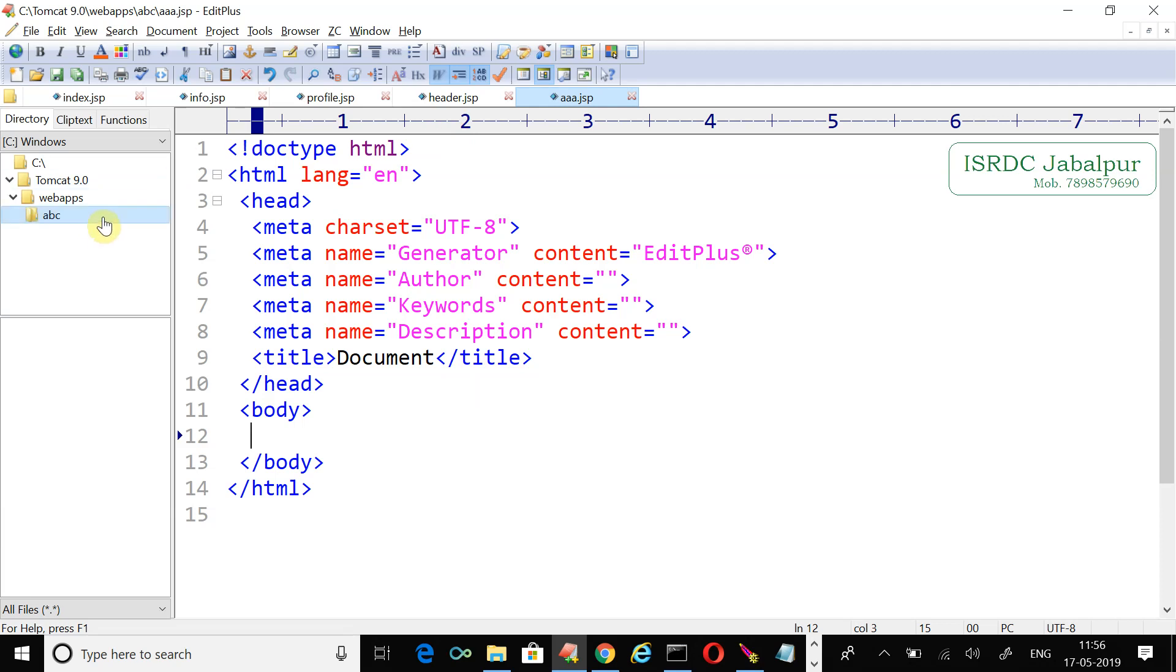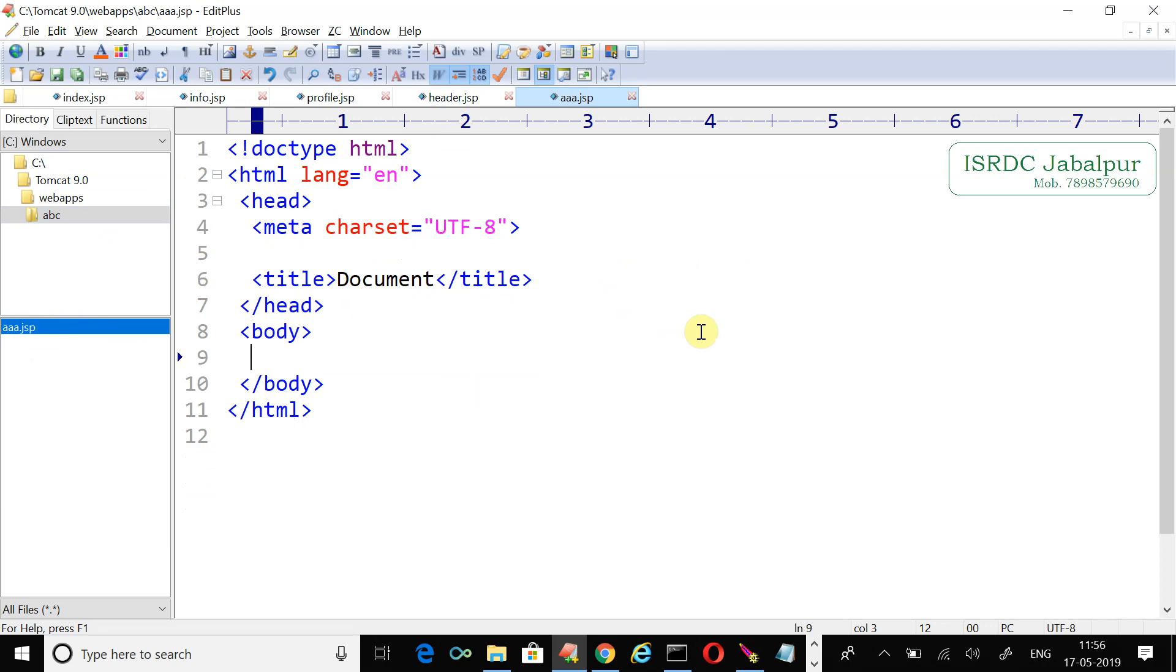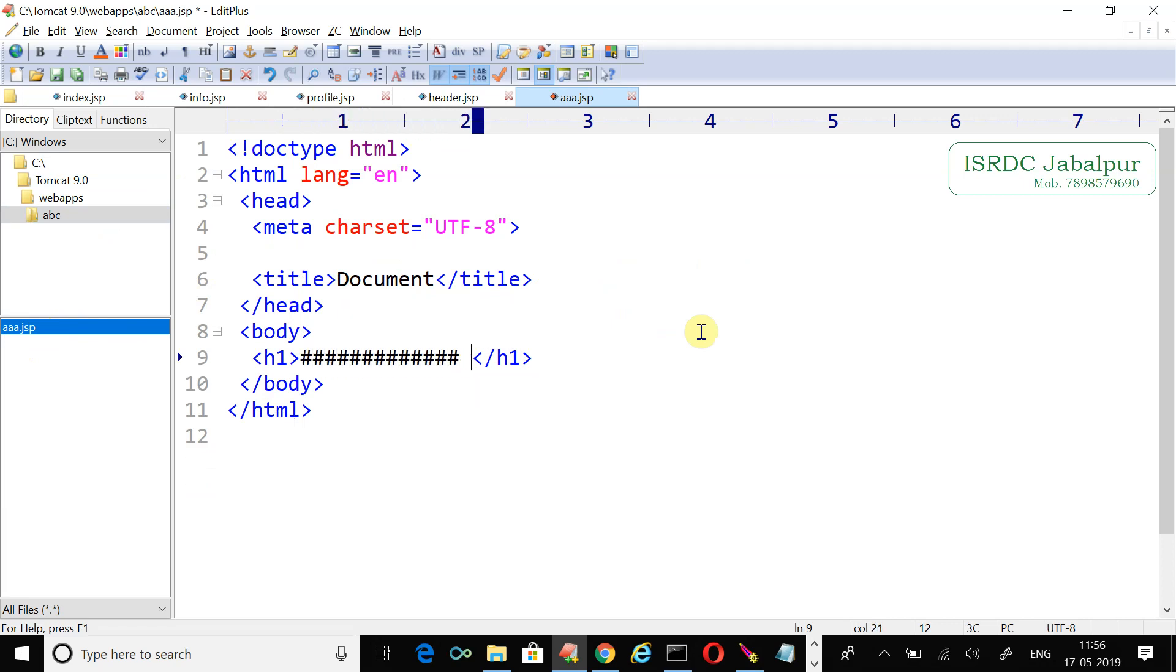Now you can see that in the abc application we created aaa.jsp. Let's insert an h1 tag. This is for demonstration - I'm creating a basic minimum page and just type aaa.jsp.